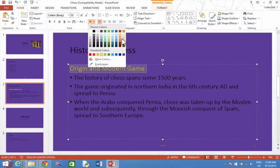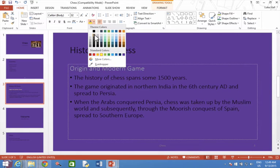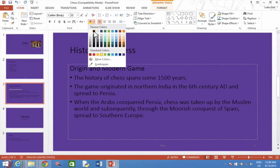Then choose the colour you would like. I'm going to choose black, which is this one up here next to white. I can tell it's black because if I hover over it, it says black text.